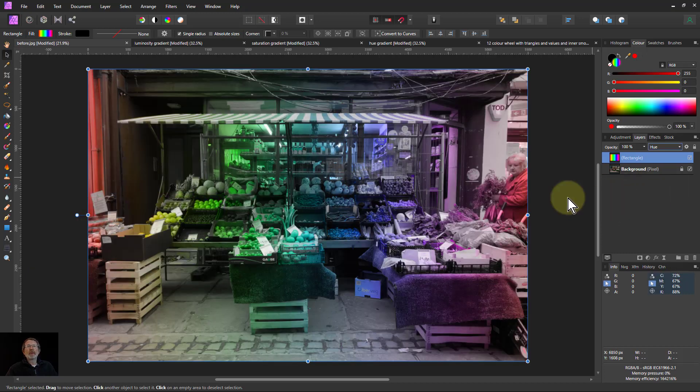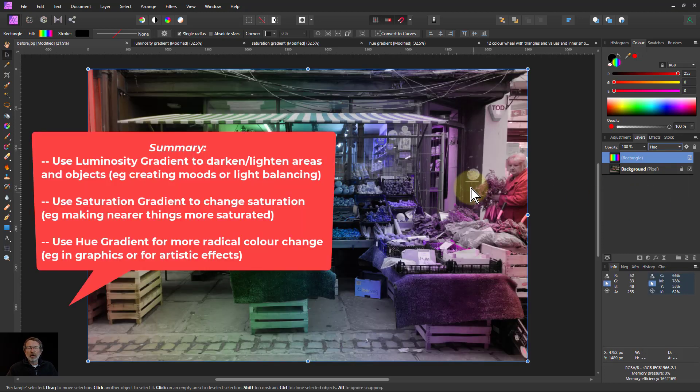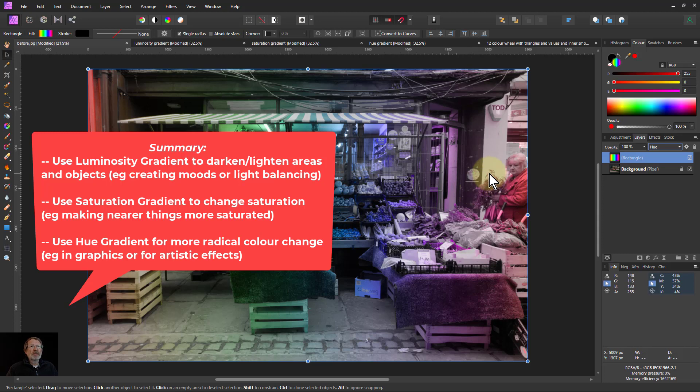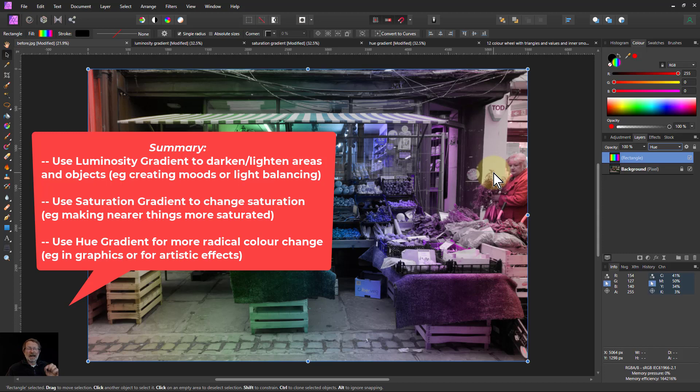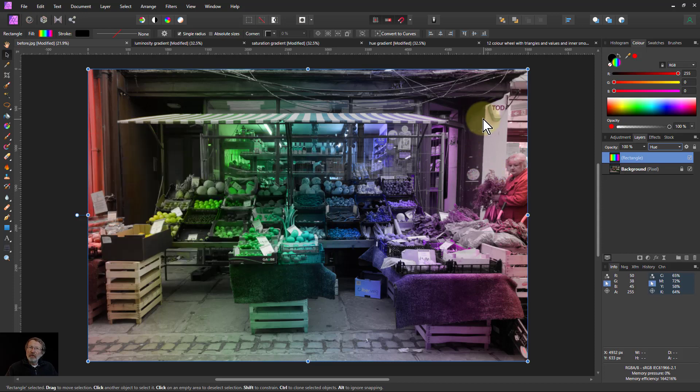Anyway, there we go. A bit longer than usual. Sorry about that. But that was covering the gradients within hue, saturation and luminosity. And a little bit about how you might use them. Thank you very much for watching.